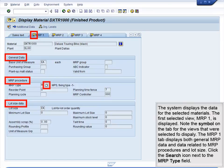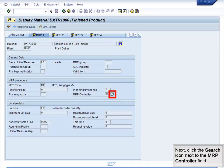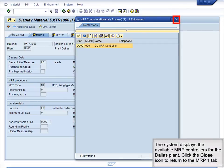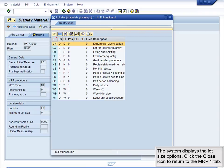The system displays the data for the selected material. The first selected view, MRP1, is displayed. Note the symbol on the tab for the views that were selected to display. The MRP1 tab displays both general MRP data and data related to MRP procedures and lot size. Click the Search icon next to the MRP Type field to view the list of MRP types, then click the Close icon. Next, click the Search icon next to the MRP Controller field — the system displays the available MRP controllers for the Dallas plant — then click the Close icon. Click the Search icon next to the Lot Size field to view the possible entries, then click the Close icon to return to the MRP1 tab.